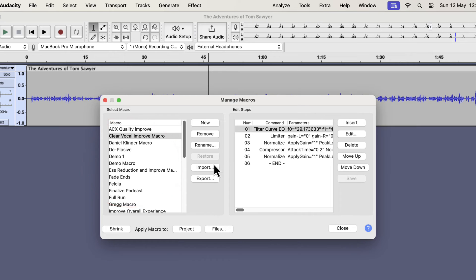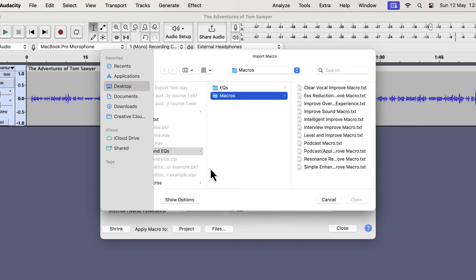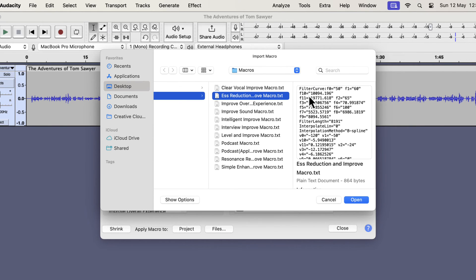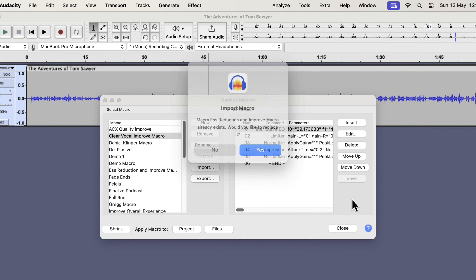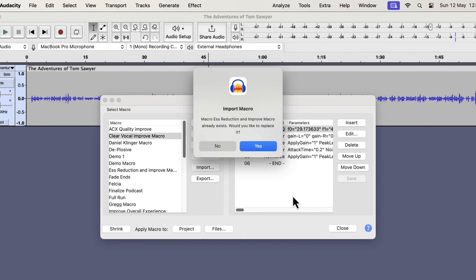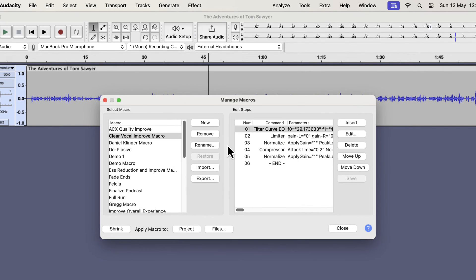To install another macro, I have to import it. Click on the import and follow the same process. I will select S-Reduction and Improve macro this time. Repeat this process to install all the macros you want.